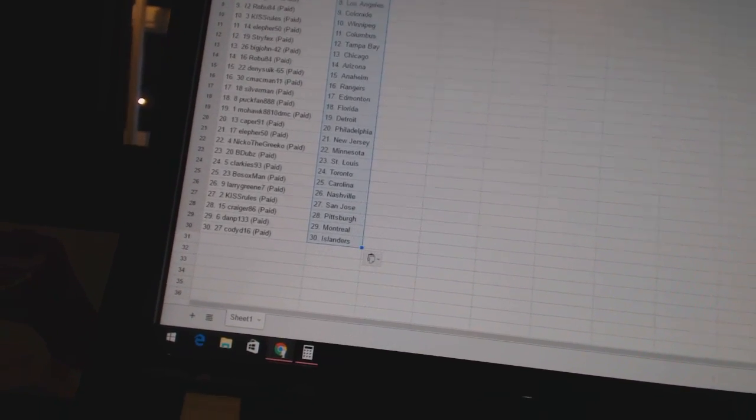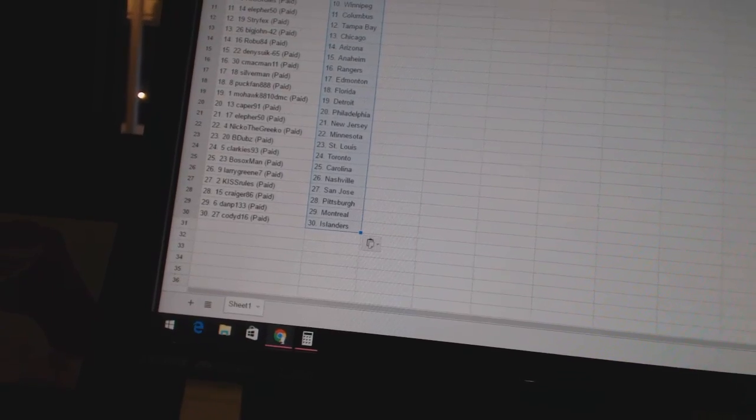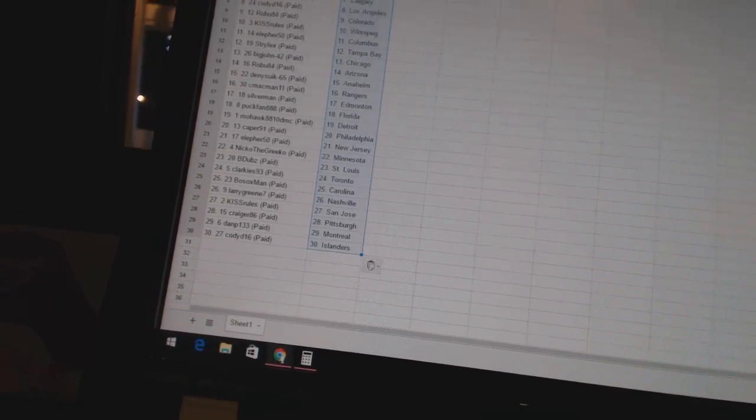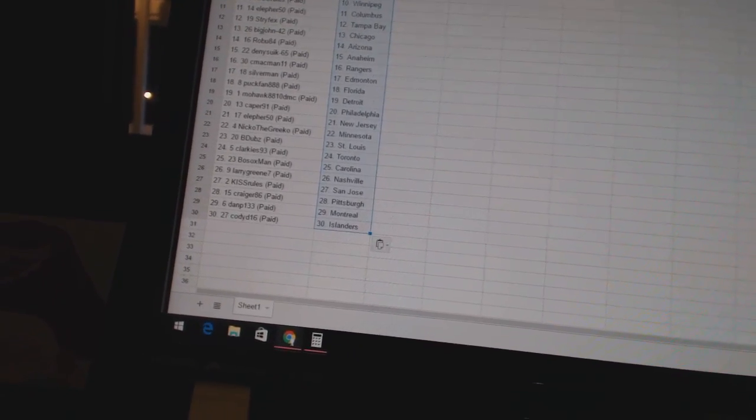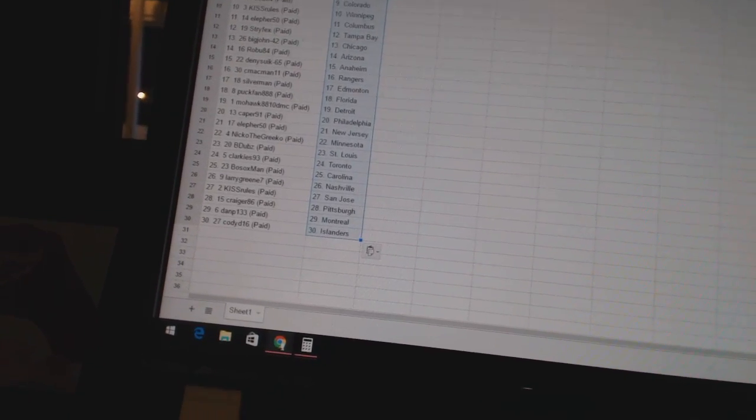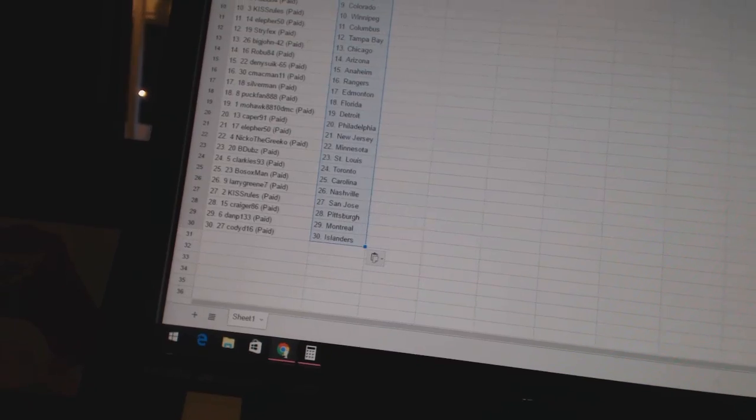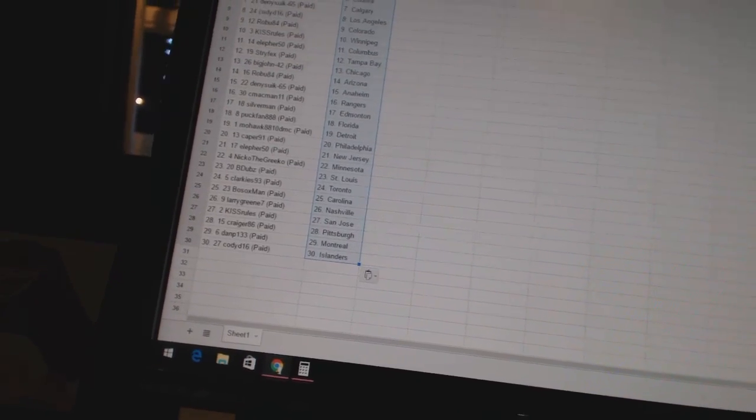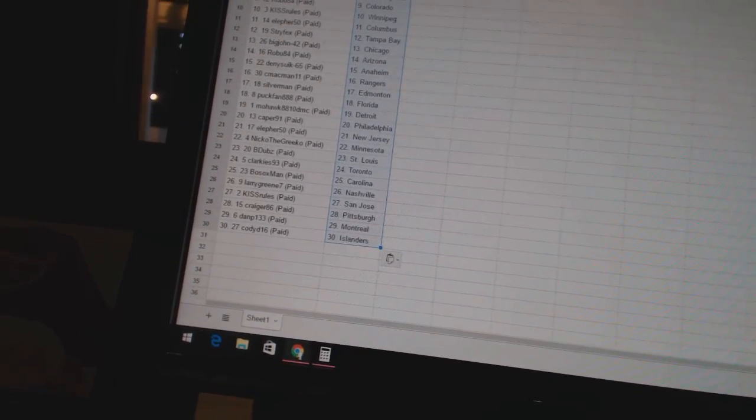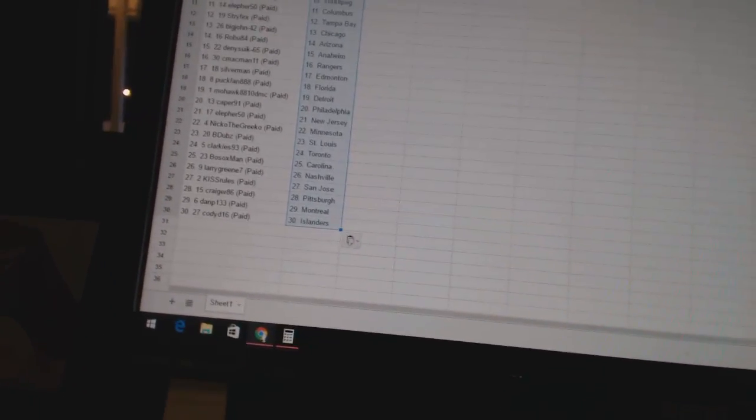Clarkies 93 has Toronto. Bo Sox Man is Carolina. Larry Green 7 has Nashville. Kiss Rules is San Jose. Craig 86 has Pittsburgh. Dan P133 has Montreal. And Cody D16 has the Islanders.